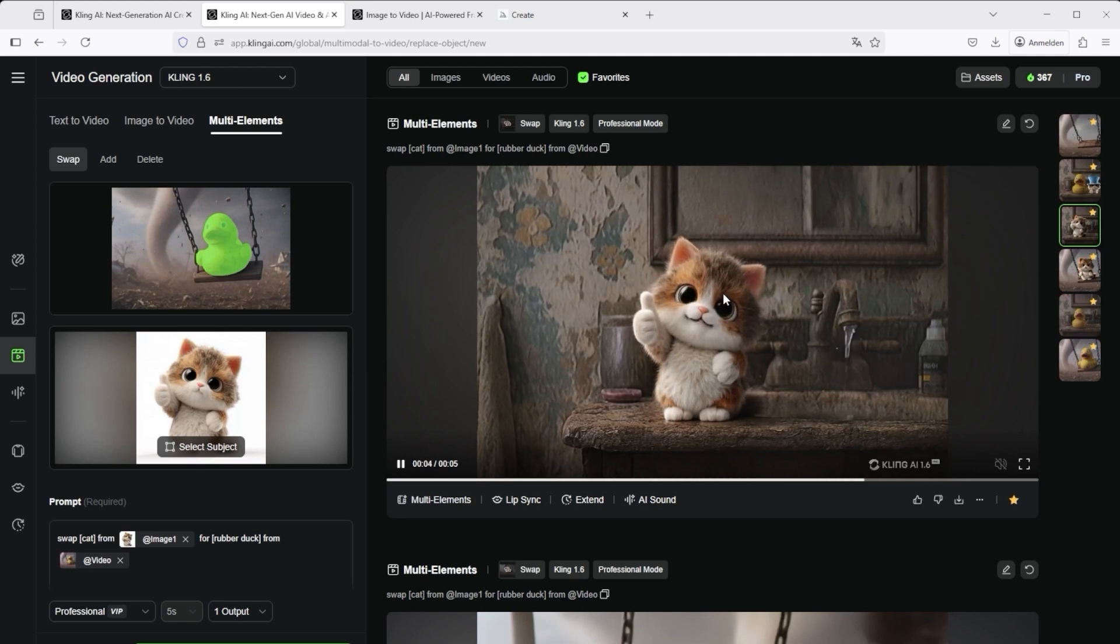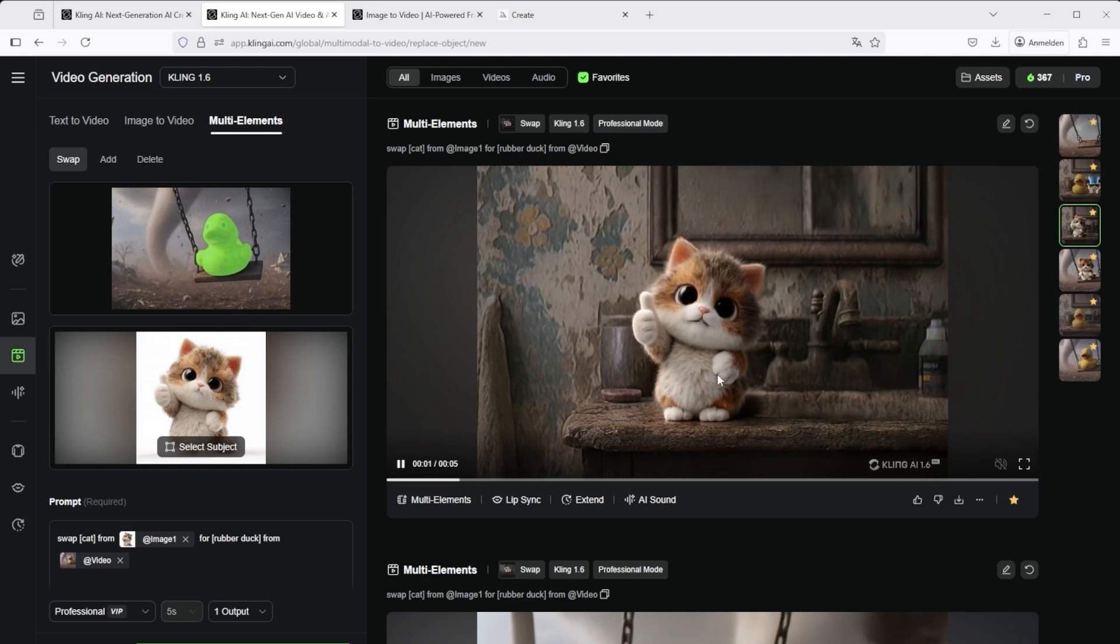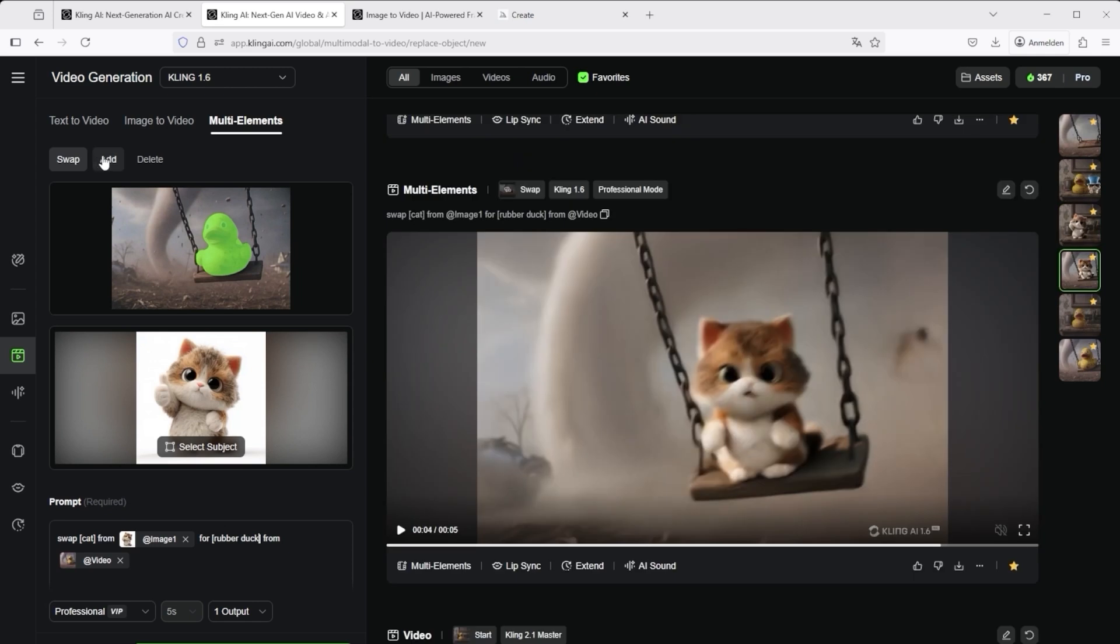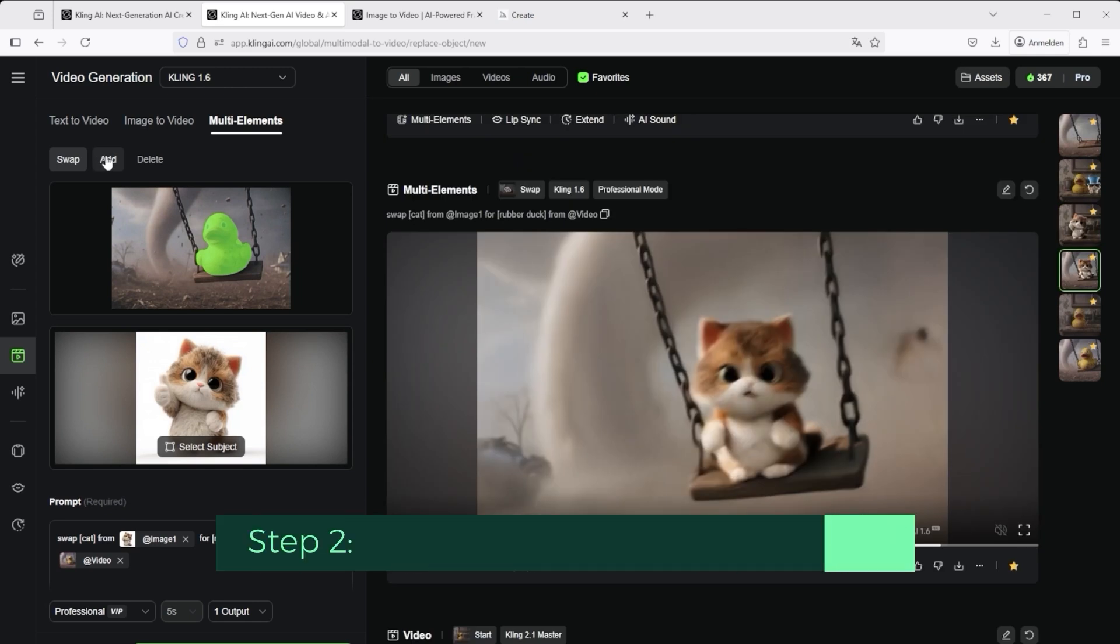Conclusion: select object, add new object, confirm, done. It's that simple.